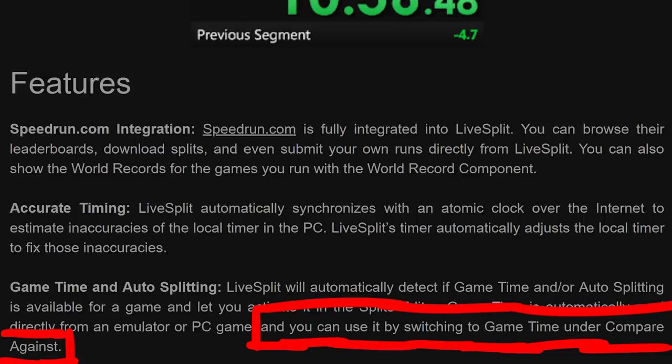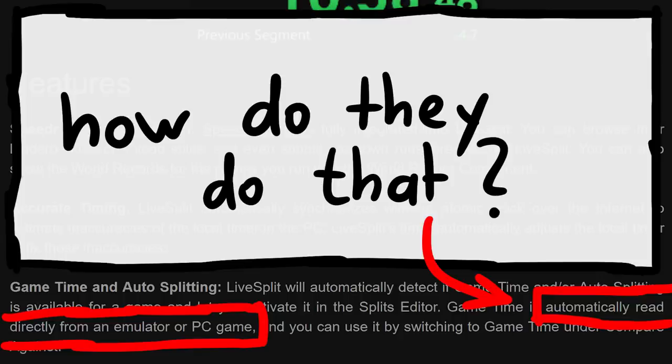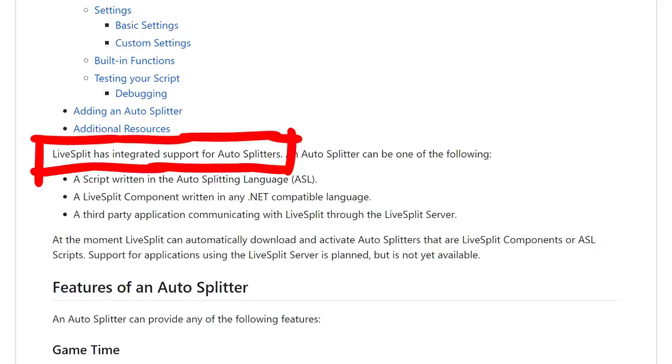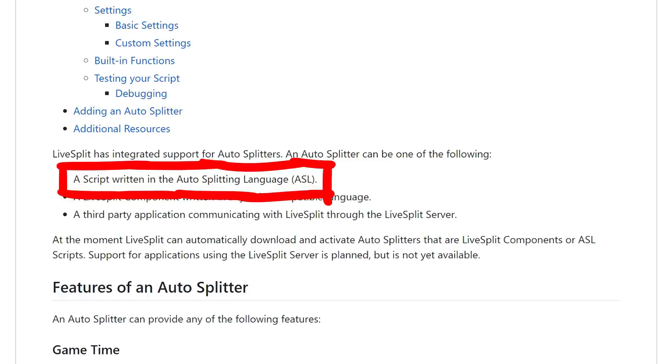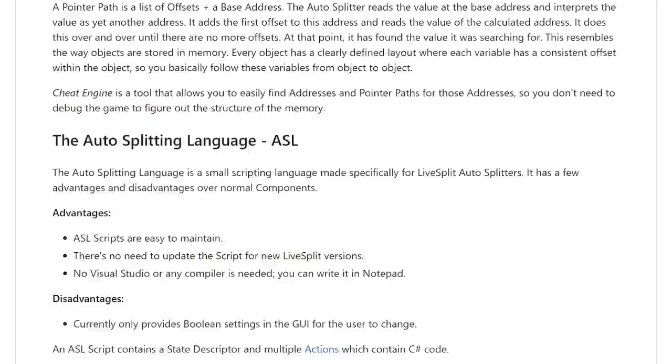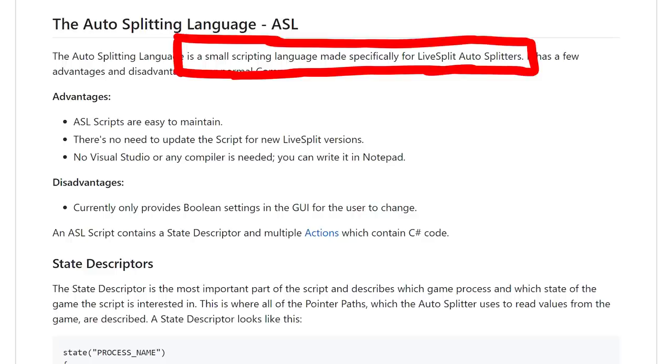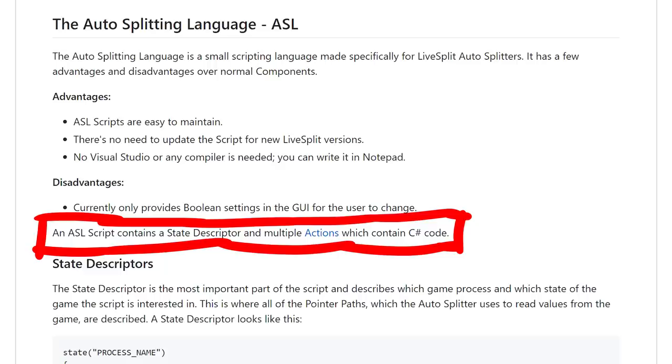Let's check out the autosplitter documentation. LiveSplit has integrated support for autosplitters. An autosplitter can be one of the following: a script written in the autosplitter language or a LiveSplit component written in any .NET compatible language. The autosplitting language is a small scripting language made specifically for LiveSplit autosplitters. An ASL script contains a state descriptor and multiple actions which contain C-sharp code.